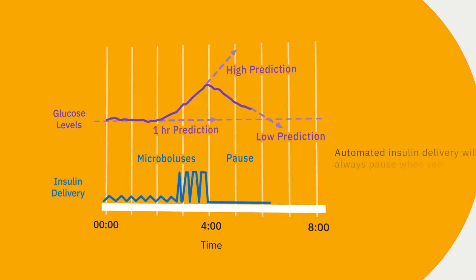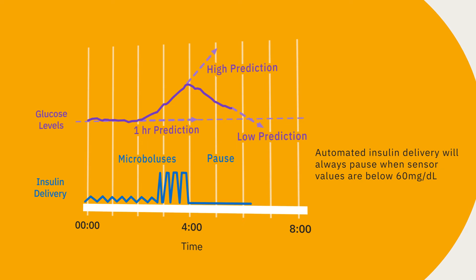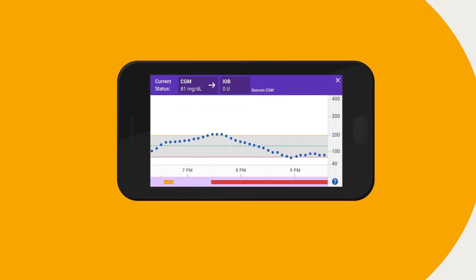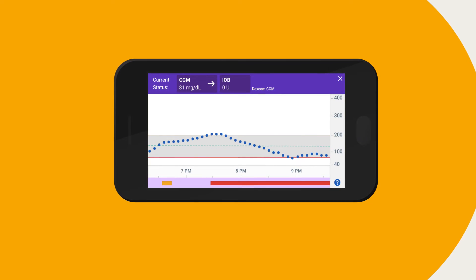And lastly, automated insulin delivery will always pause when sensor values are below 60 milligrams per deciliter. Sometimes you may see the system increase, decrease, or pause insulin when you do not expect it. Remember, the system is looking at your predicted glucose 60 minutes into the future and adjusting now.